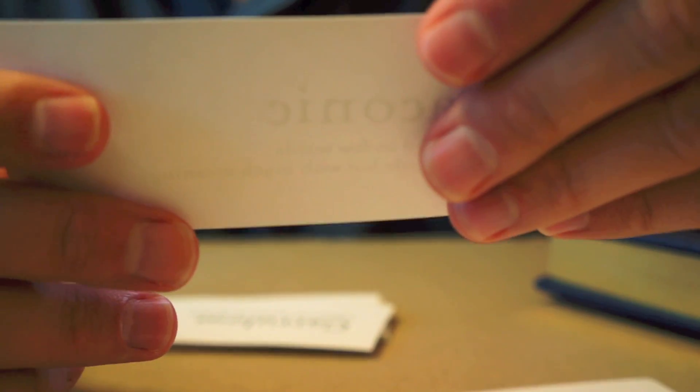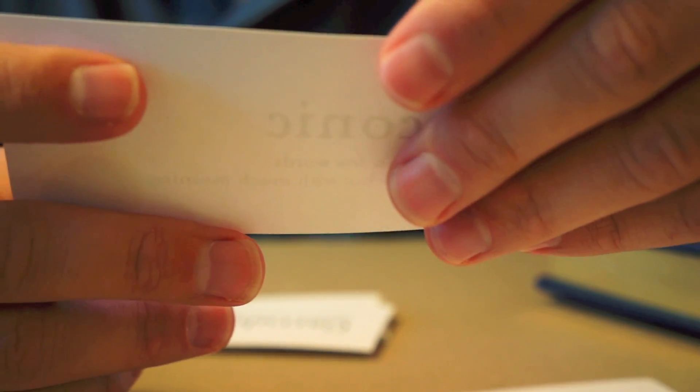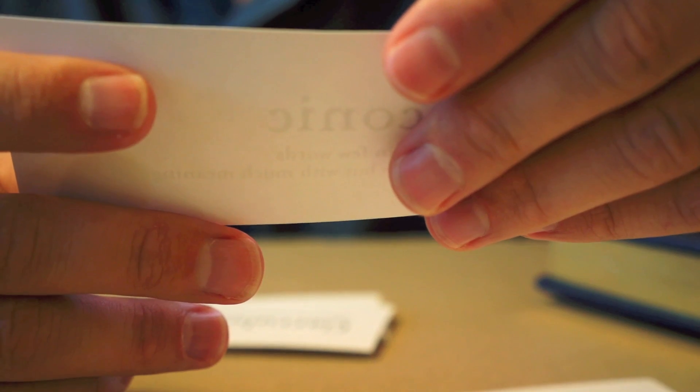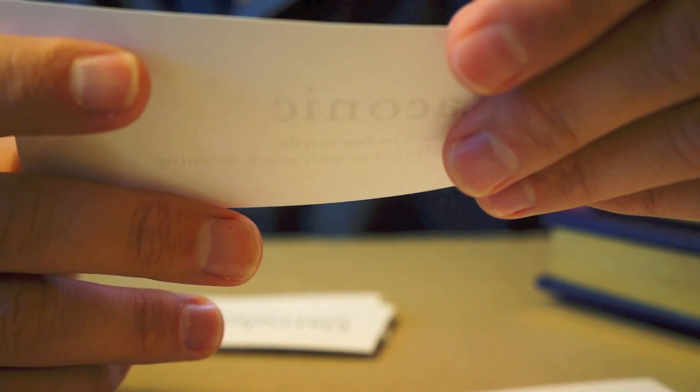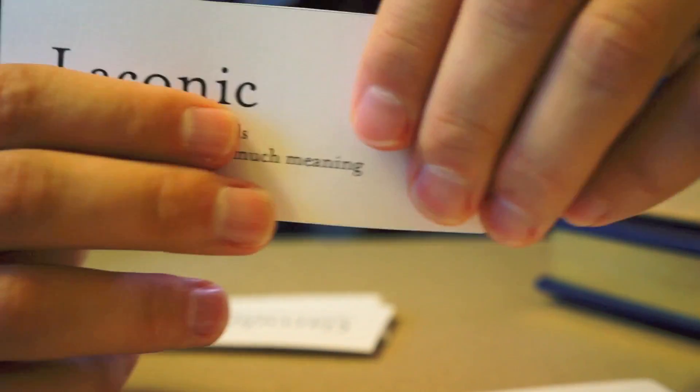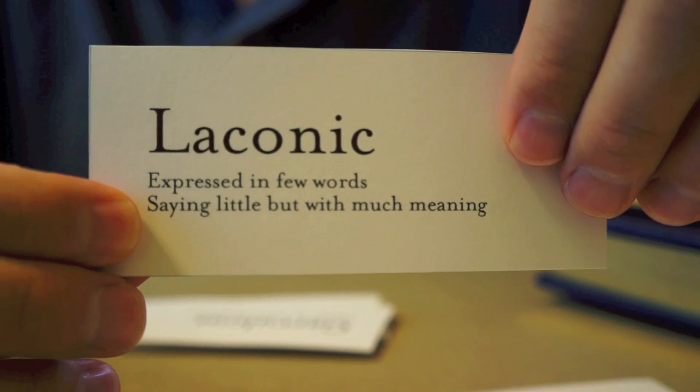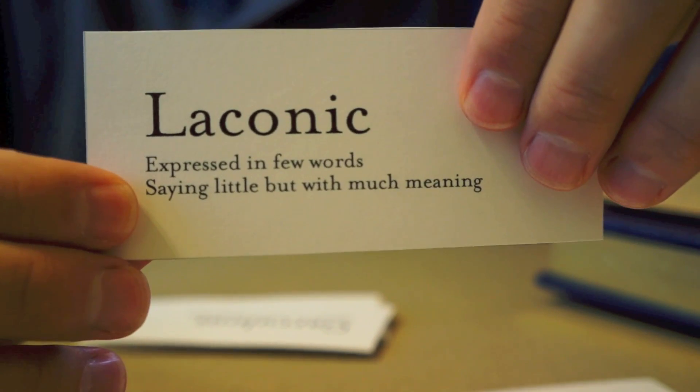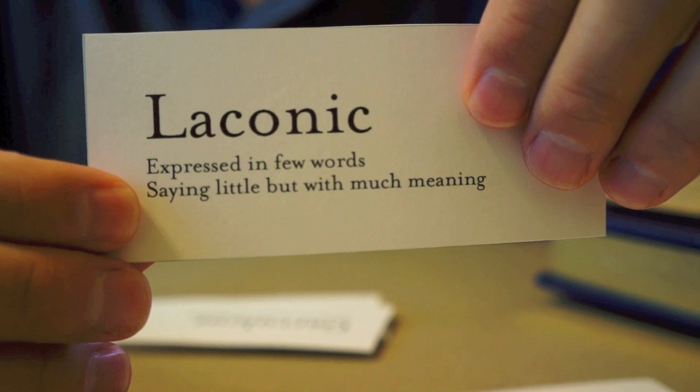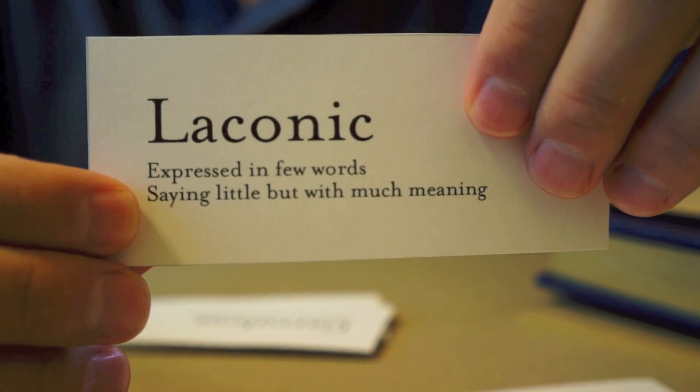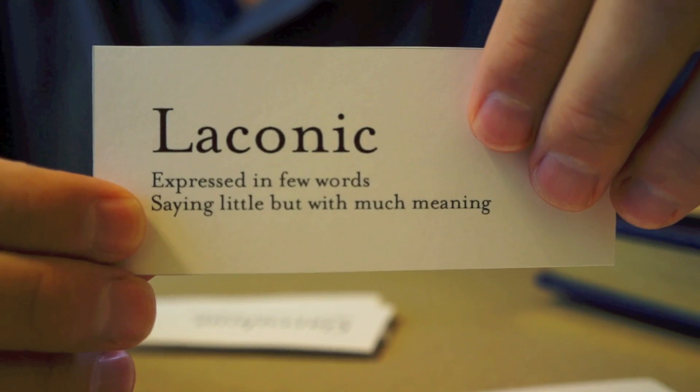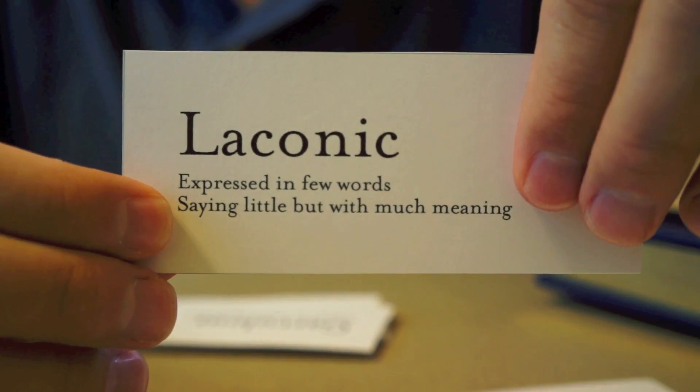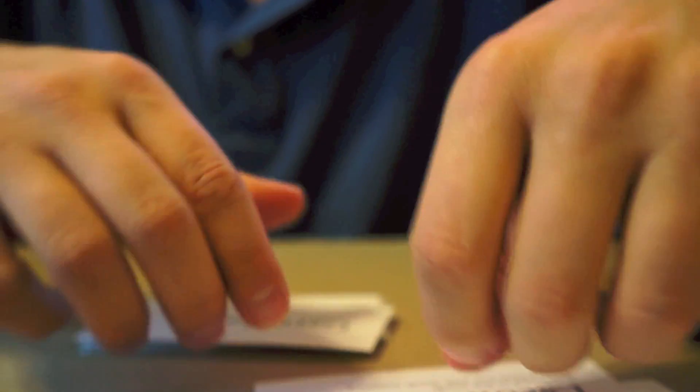Now, this next word is similar to taciturn. Someone who expresses things in few words, but those few words carry a great deal of meaning. So, someone who doesn't say a lot, but when they do speak, it's powerful. That person is laconic. She opened the envelope with shaking hands and read her laconic message. Just one word. Never. Very powerful, but very brief.